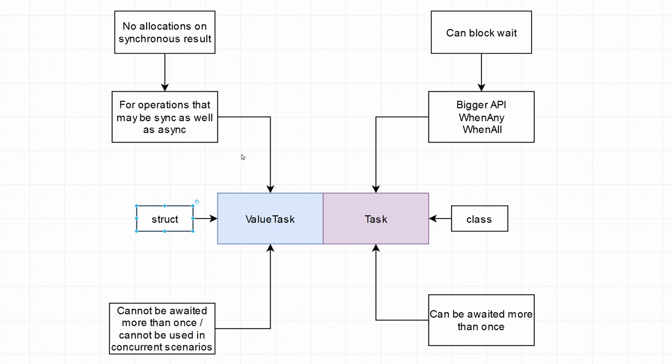But maybe you don't know exactly how they work. So in principle, value types are not passed by reference, but by their value. So if they are small enough, it's actually faster to pass them by their value because you don't have to reach out to the register and see what's the actual value and stuff like that.